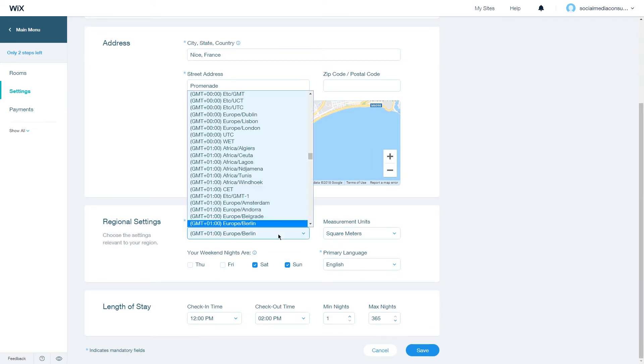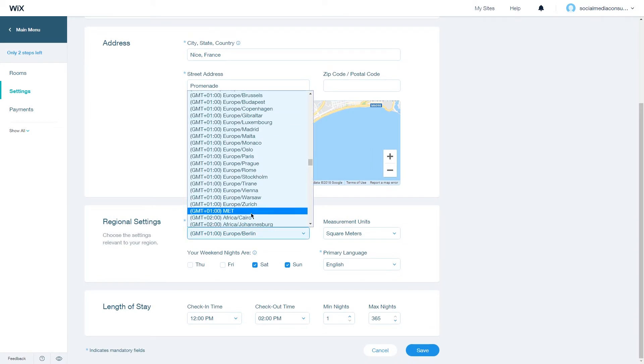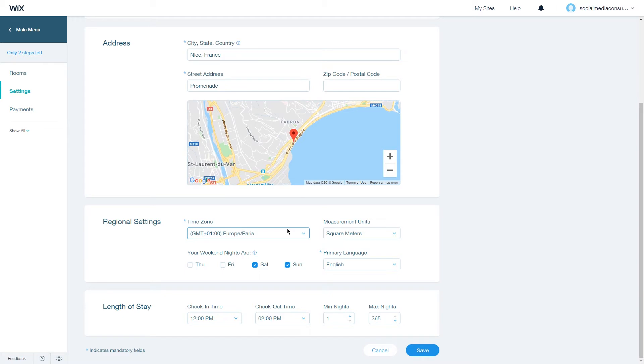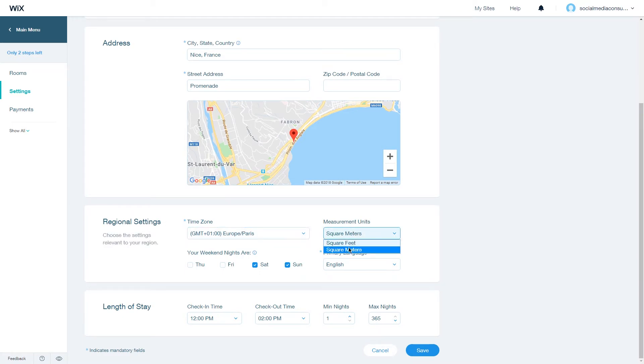Choose a time zone, then choose the measurement units, whether it's square meters or square feet.